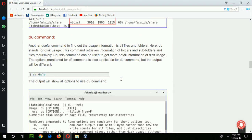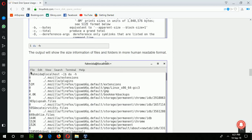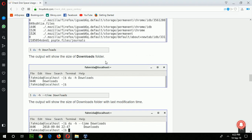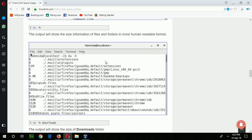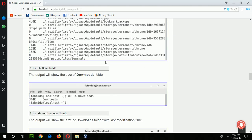Now go for the next command: du. The du stands for disk usage. It also retrieves information about the space. I will first check the du command for any particular folder.